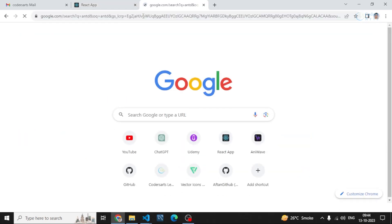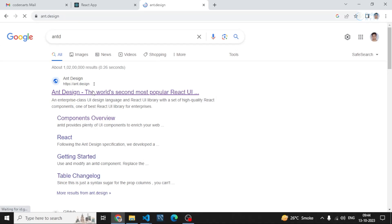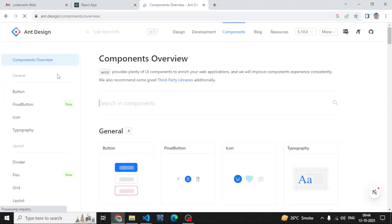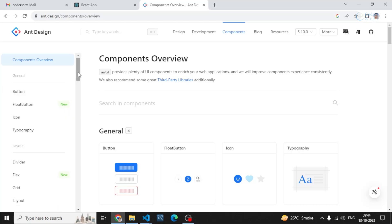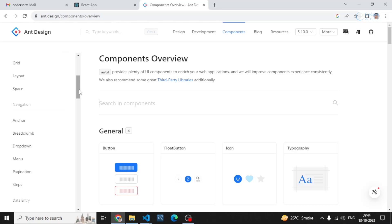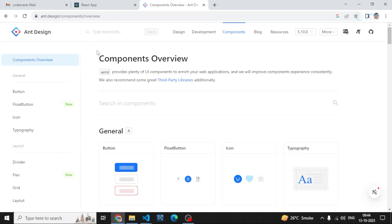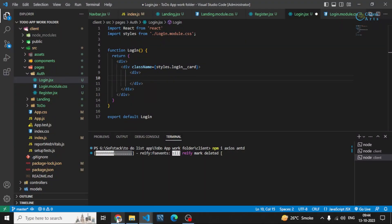You can also check their official documentation to see what Ant Design does. On their website you can see they provide pre-made buttons, icons, typography, dividers, and other components. You can consider it similar to Material UI.